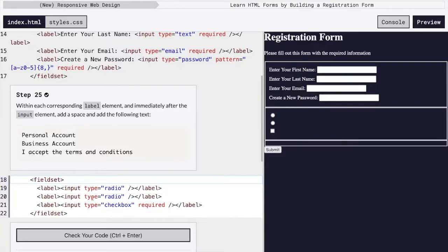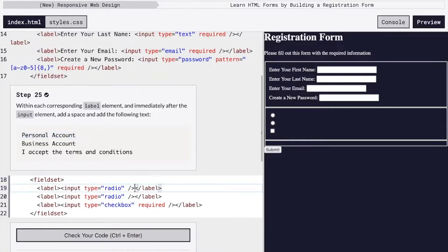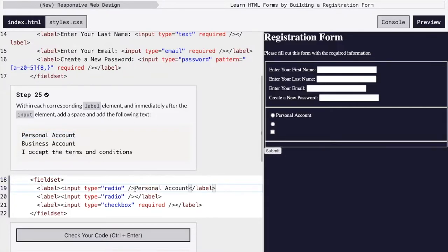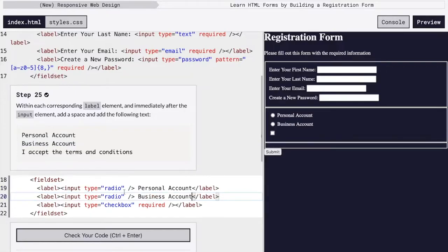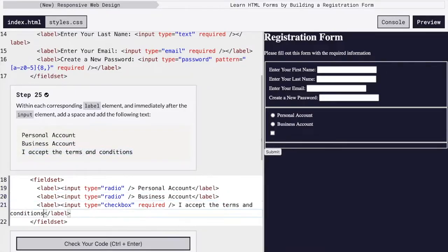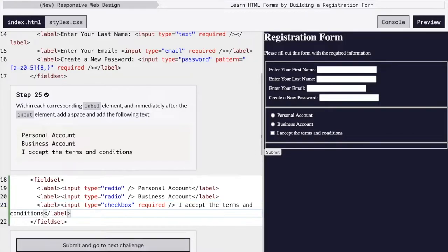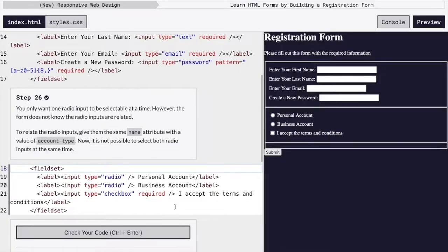So now we're going to actually add some text that will make it clear what each button is for. And so if I just paste this personal account right there, it's a little bit squished. So they want us to add a space right there between the end of the input and the text. There we go.